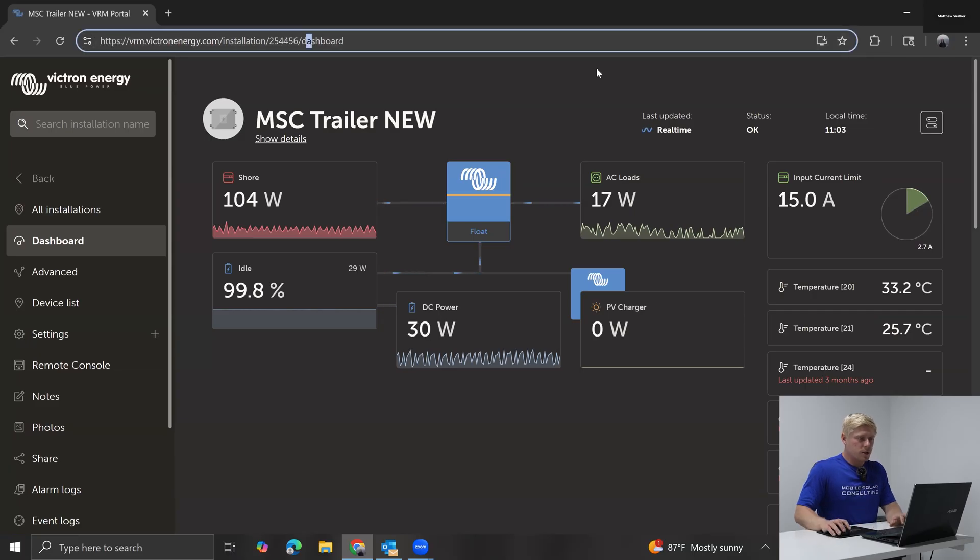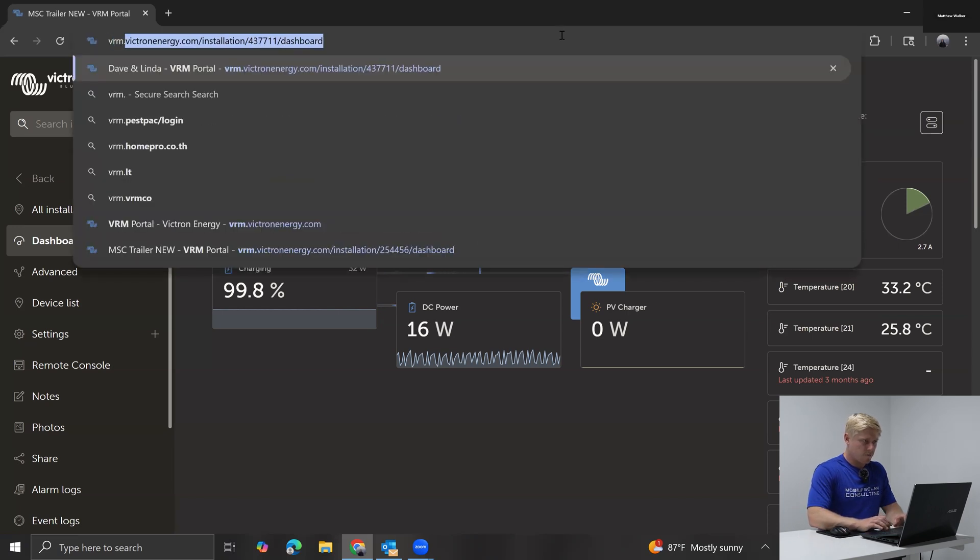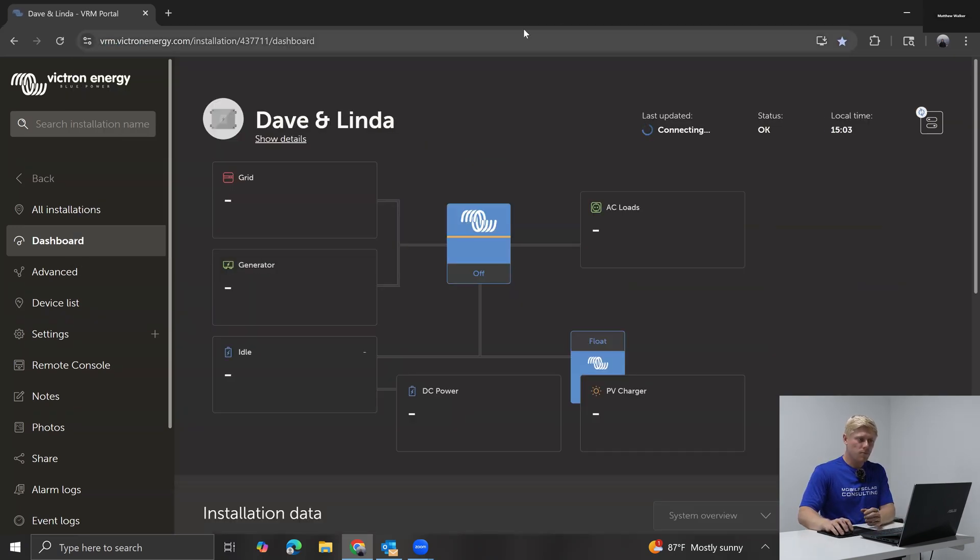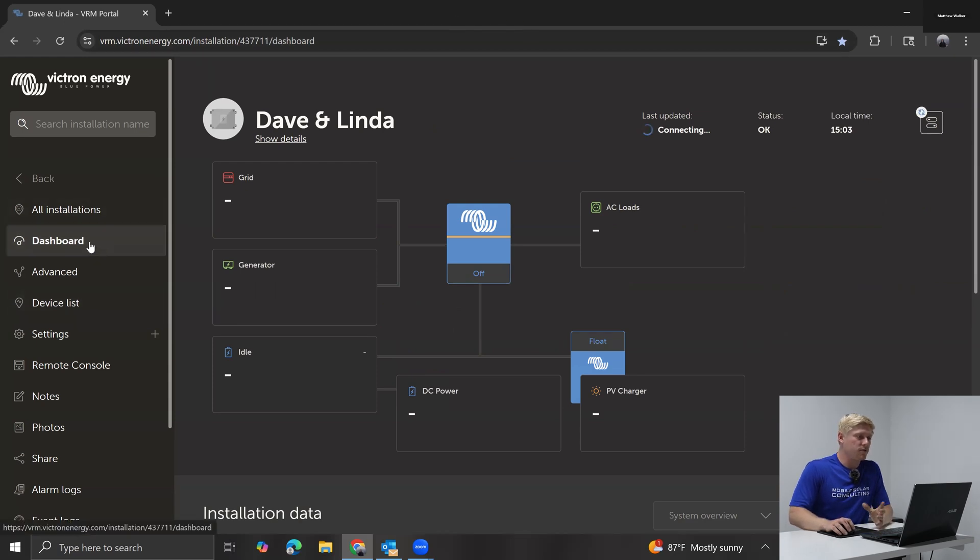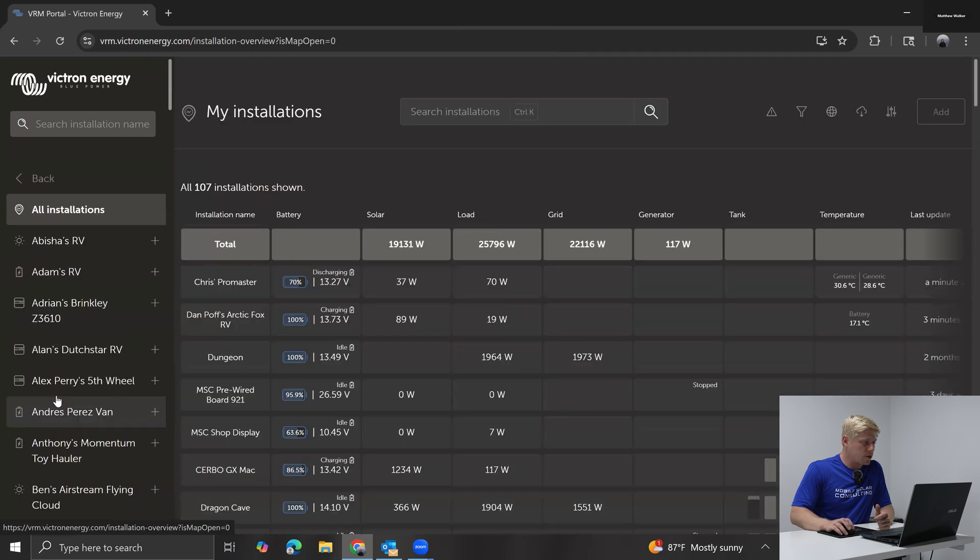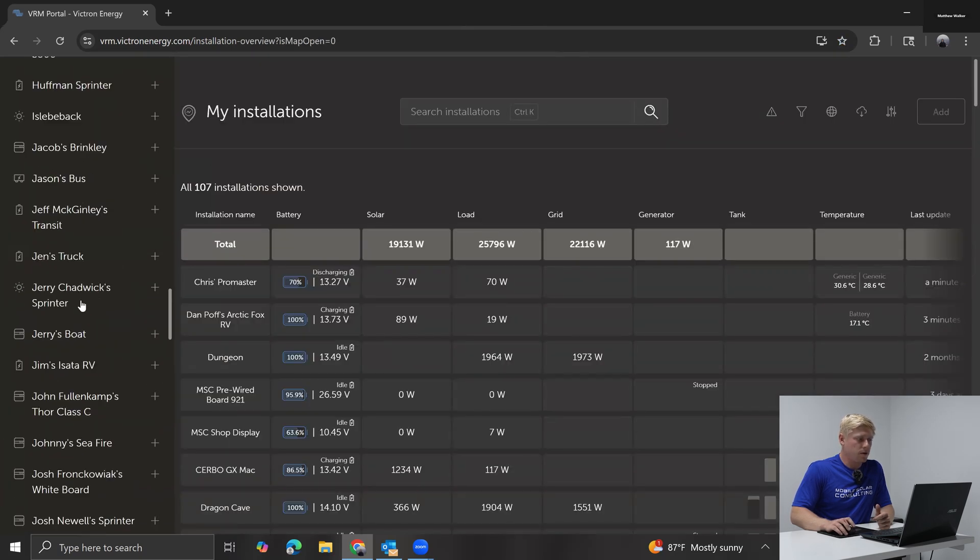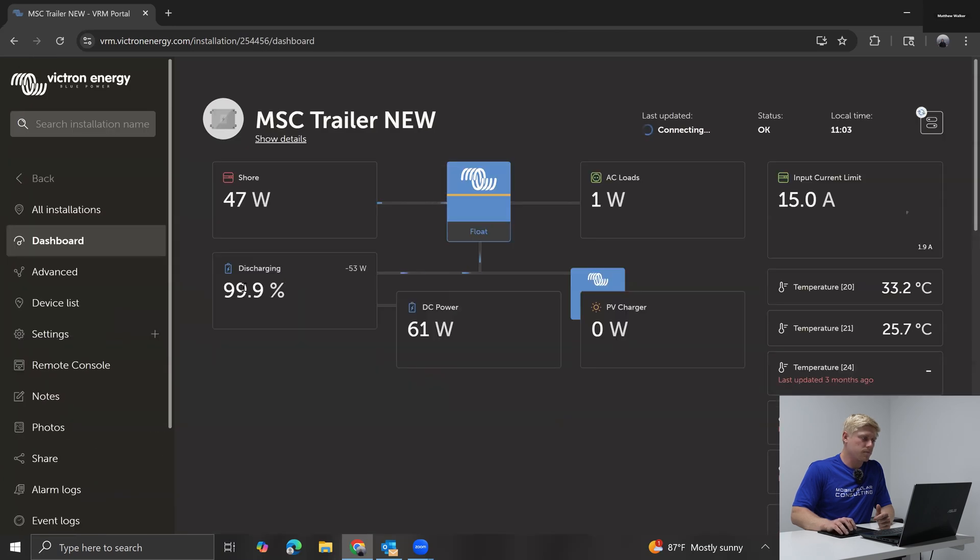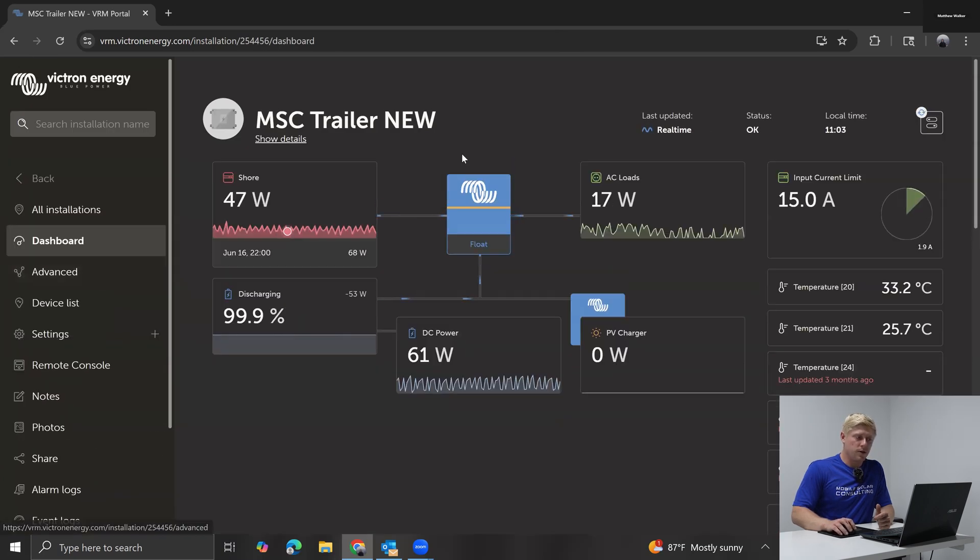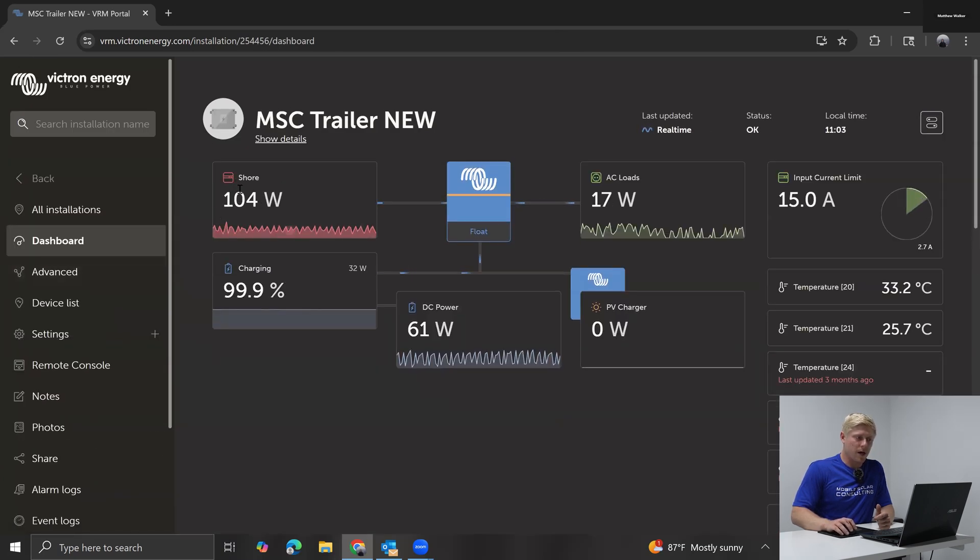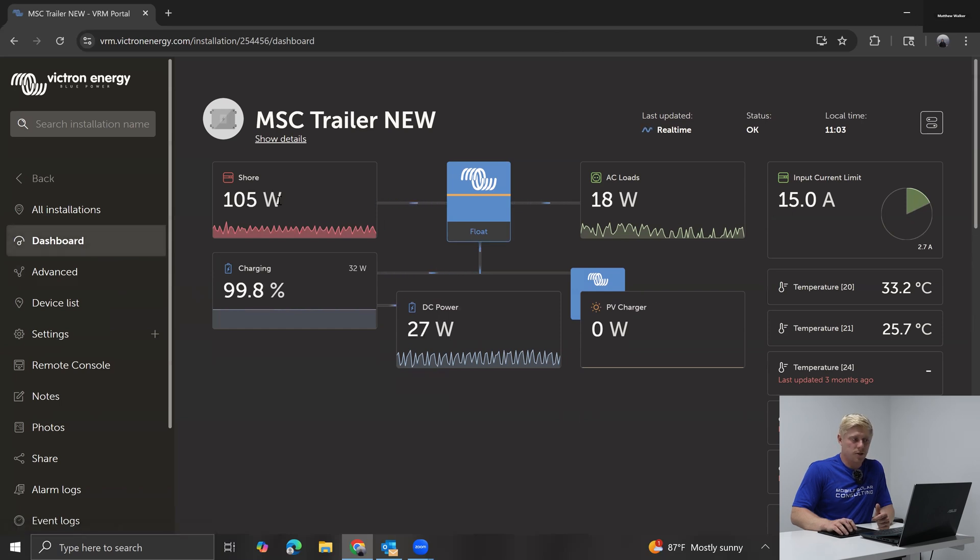So you'll start by just going to vrm.victronenergy.com, either create an account or log in. Once you've got your account set up and you're seeing your devices, I'm going to start with my trailer here. You can see right now we're just floating our batteries from shore power. So by the end of this video, you should see shore being ignored.